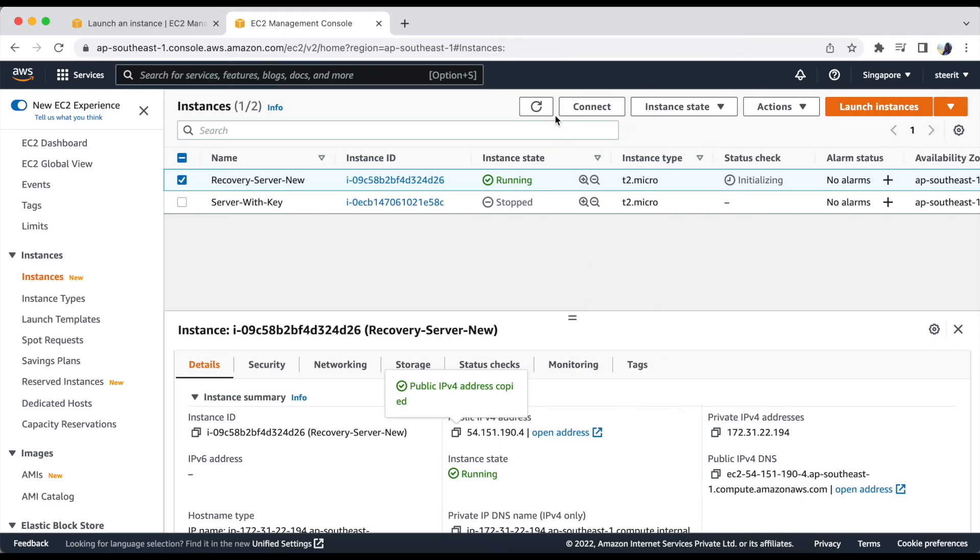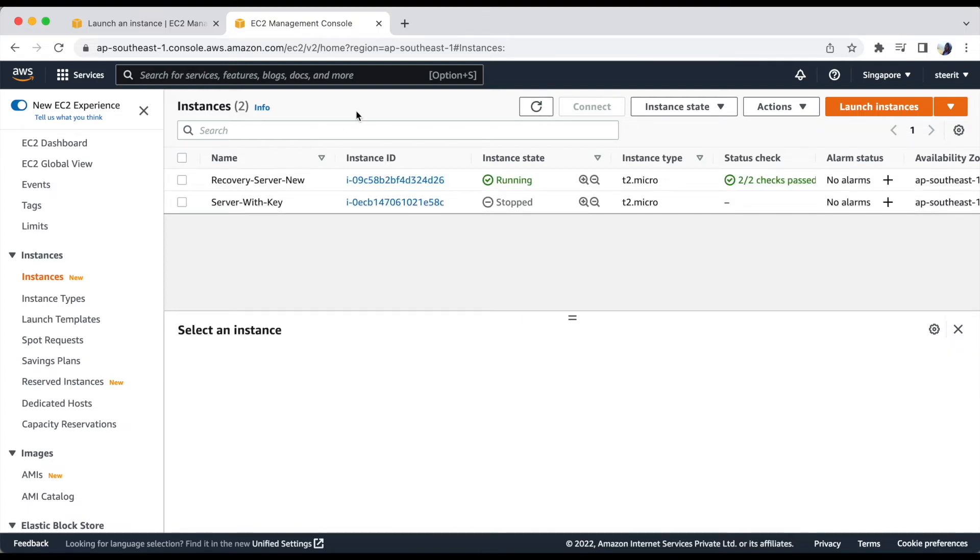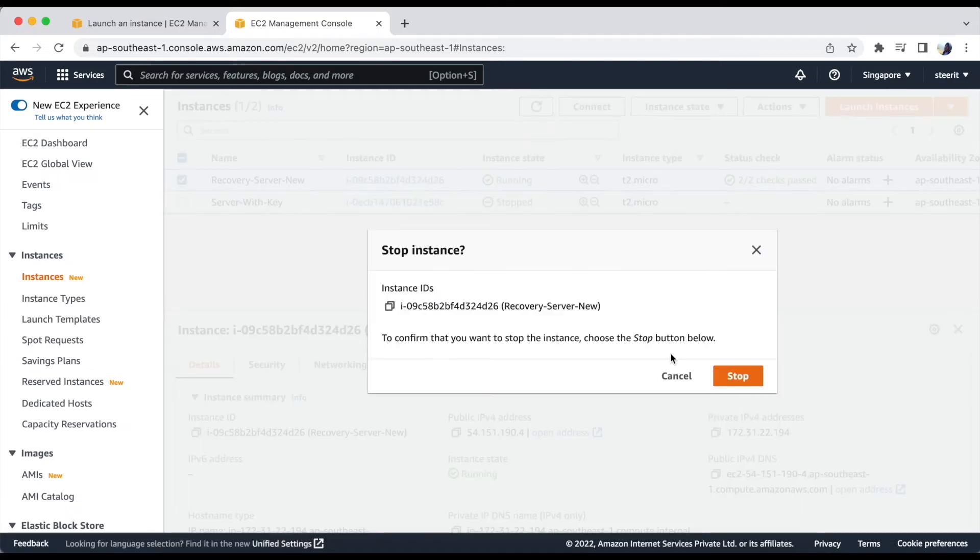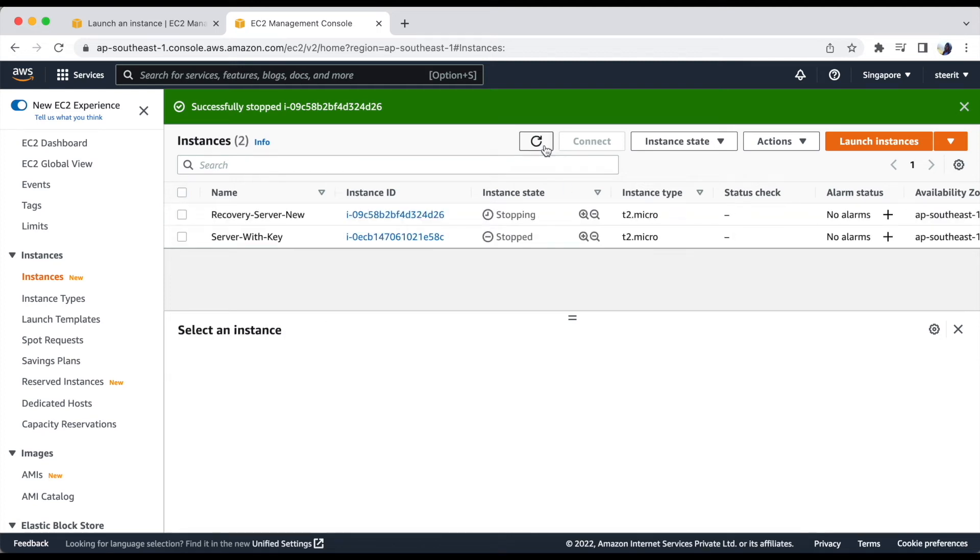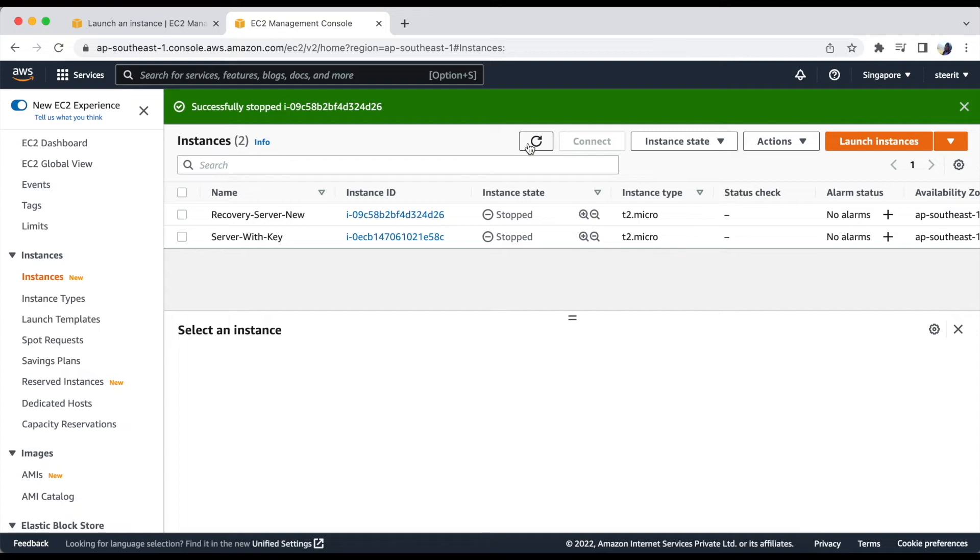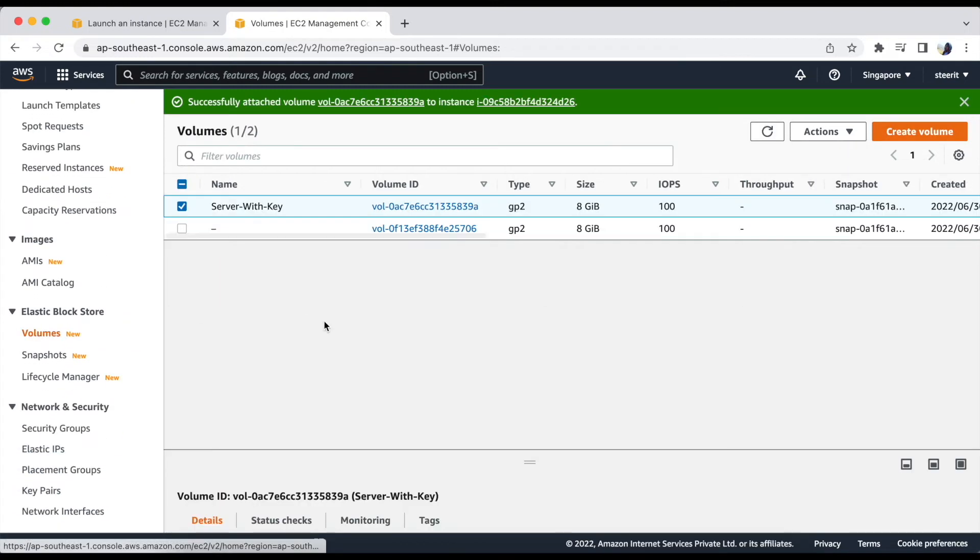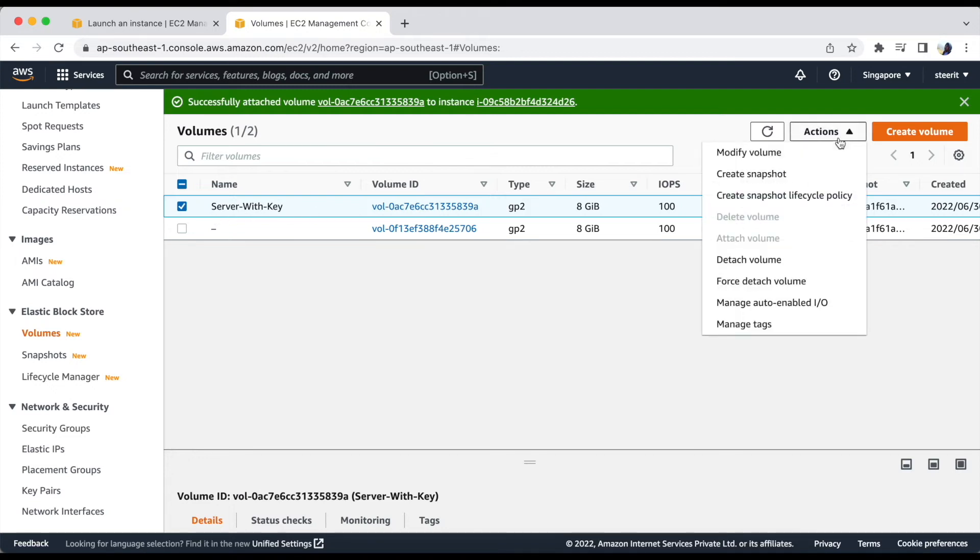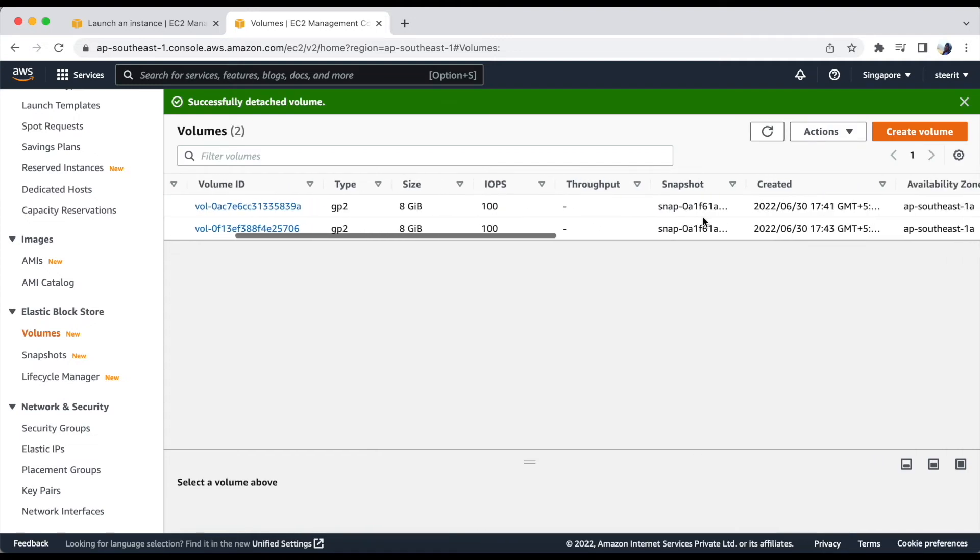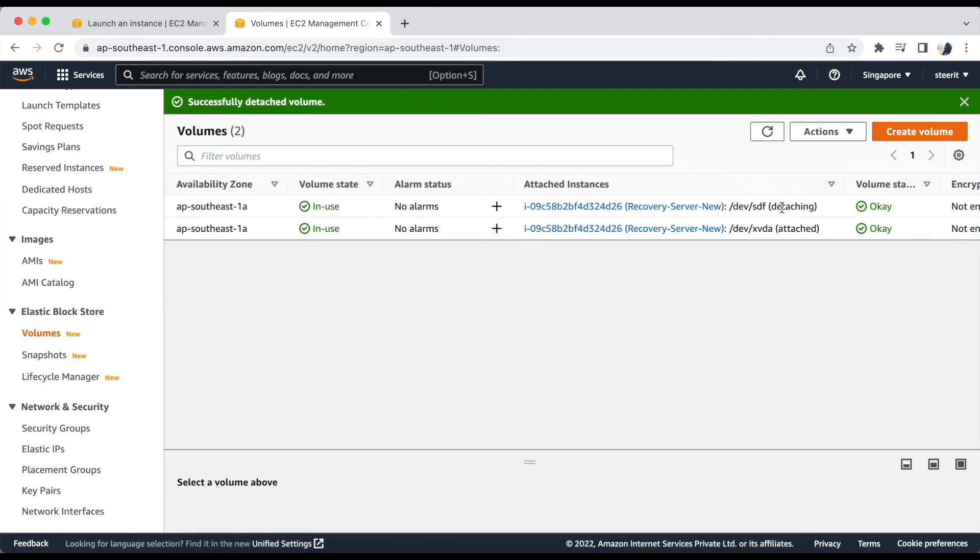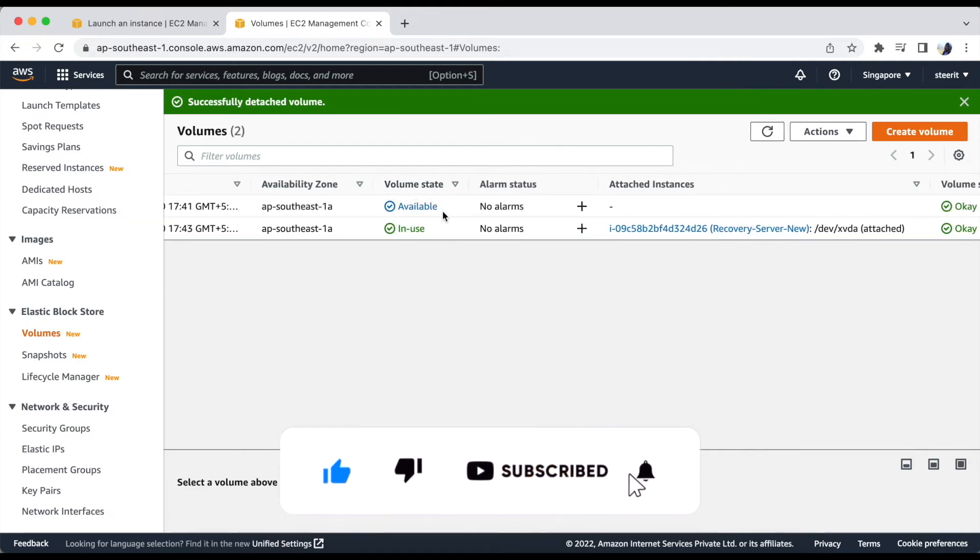Let's go to the console. Let's stop this instance because we are going to detach the volume. So let's wait till we get the instance data stop. Okay, now go to volumes. Let's detach this volume from the recovery server. Let's check the status. Okay, it's in available state now.